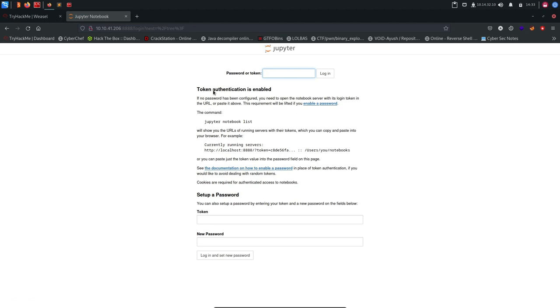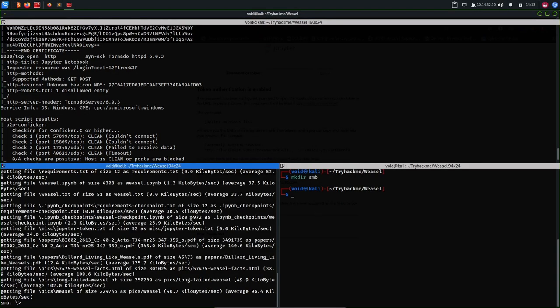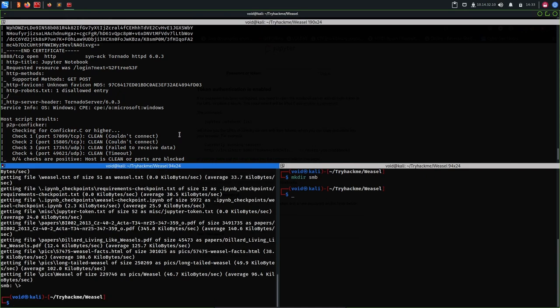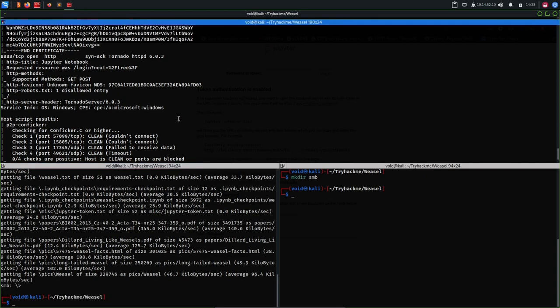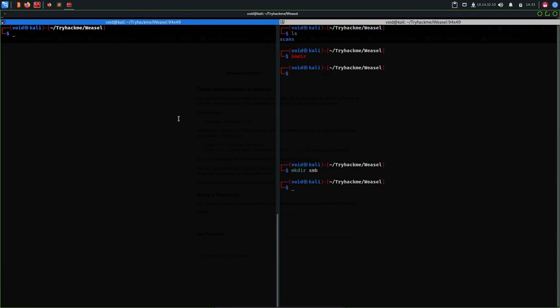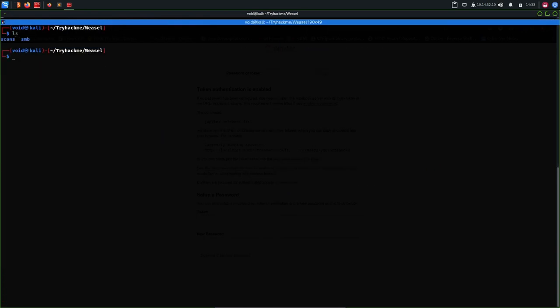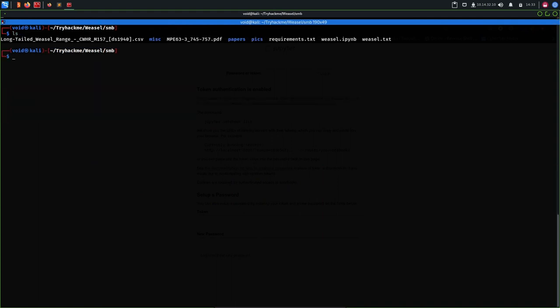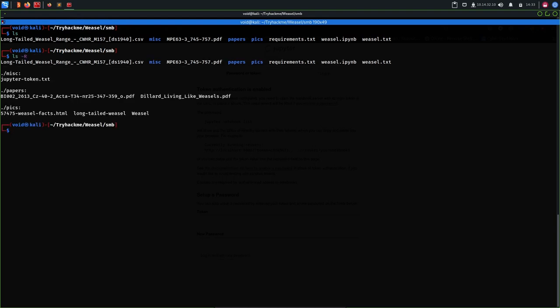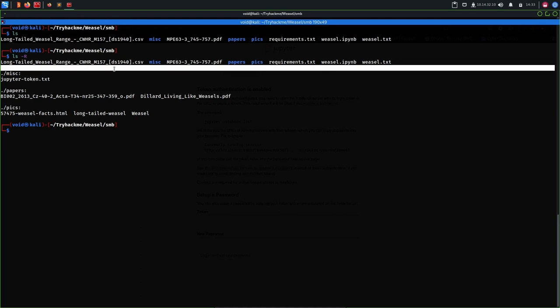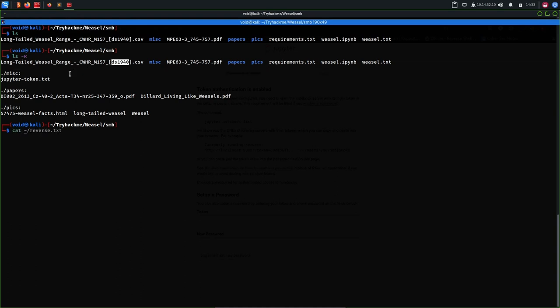So we have a Jupyter notebook here and we have a task of password or token. Token authentication is enabled so we need a token to get this password. Initially what I did was let's close all this. I went to SMB and checked all these files. We can just do a recursive search. You can see that in the miscellaneous we have jupyter-token.txt. What I did was check each file to see what it contains.